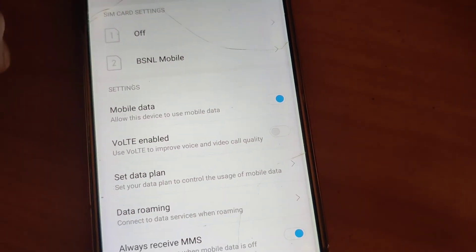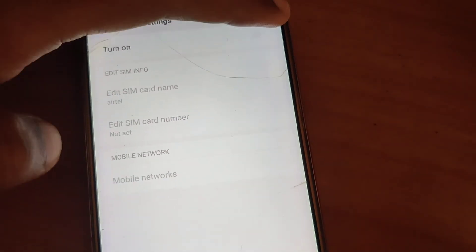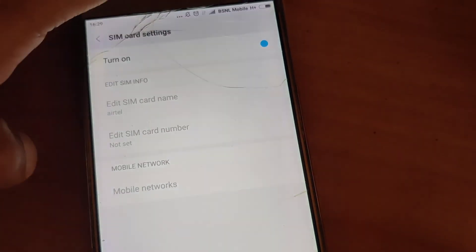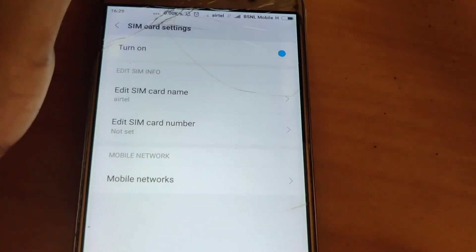I hope you have understood how to switch between two SIM cards in Redmi phones. For more videos like this, subscribe to our channel. Thank you.